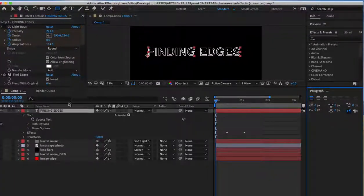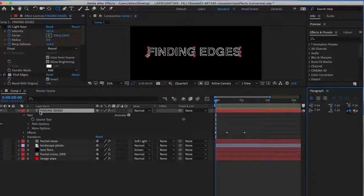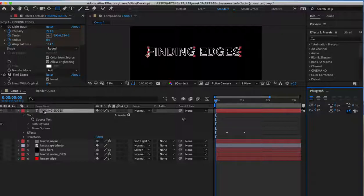In order to create a mask, first make sure to select the layer that you want to mask. It could be text, shape, video, photograph, or whatever media you like to use.